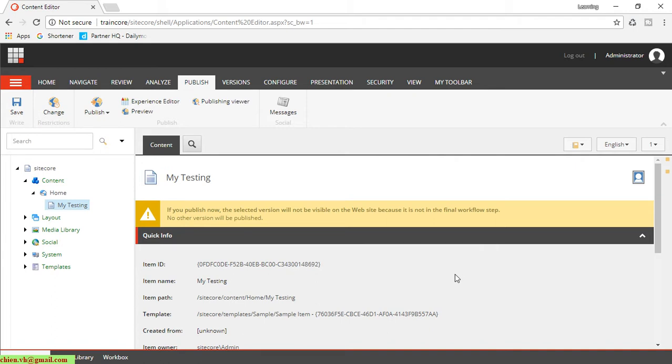website, if you view it on the web page, you cannot see the content or the new item because this page has been created not in any workflow step. So you cannot publish anything to the website. How to resolve it?